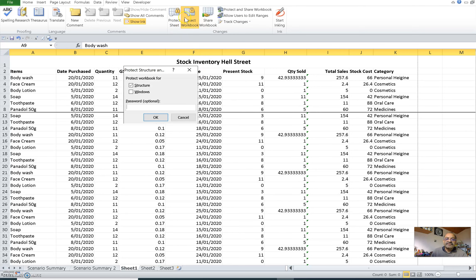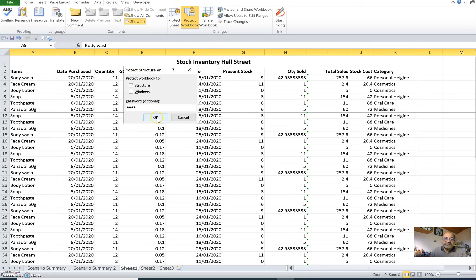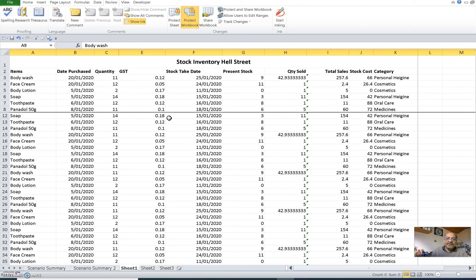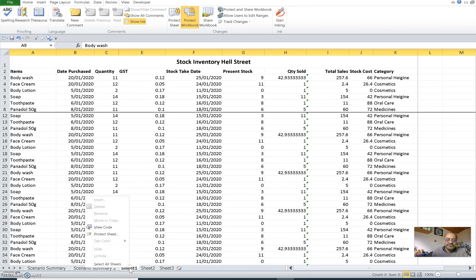They can also unhide it, but in that case you have one option where you can say protect workbook. If you click on protect workbook, it is asking for a password. I give a password, confirm password, okay.